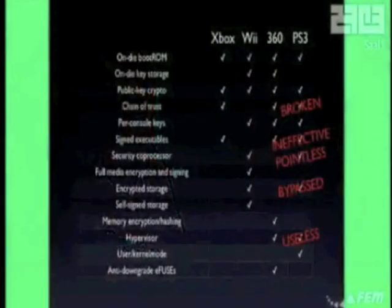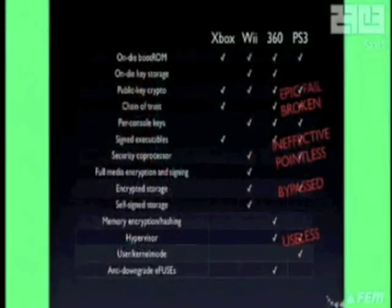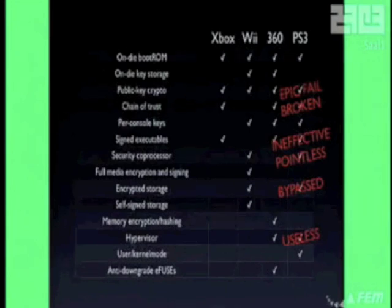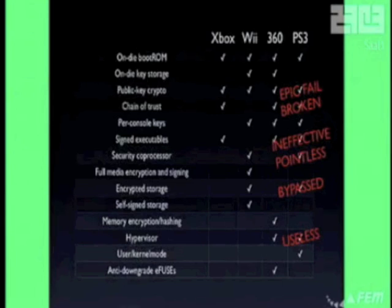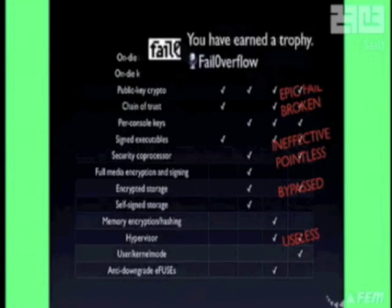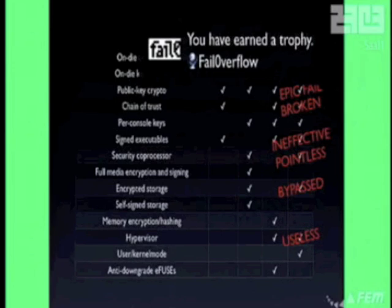Back to the table: they botched the public key crypto, so that's epic fail. We're left with user/kernel mode separation and the boot ROM, which are not exactly high-tech security features. So they pretty much botched the entire thing.